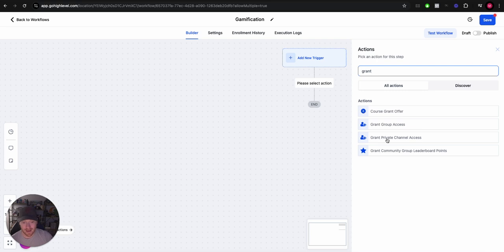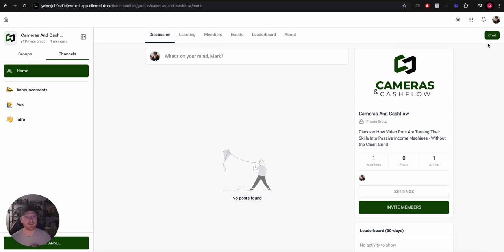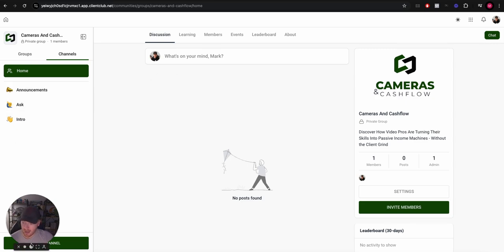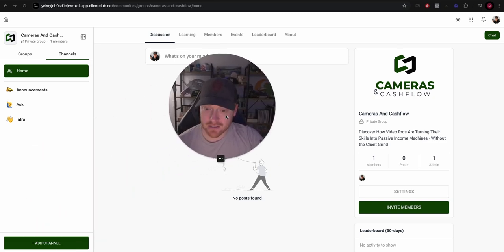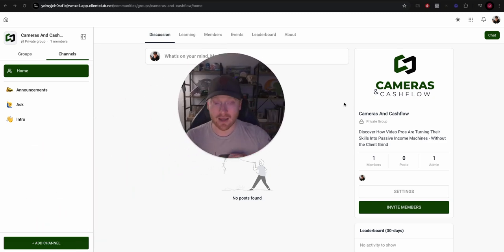We can also grant people access to private channels. So we can create these private chat channels in here and limit who has access. Again, perfect for our use case because we're going to be splitting people up into groups. So all in all, I am super impressed with my first impressions here on the Go High Level group community builder update.